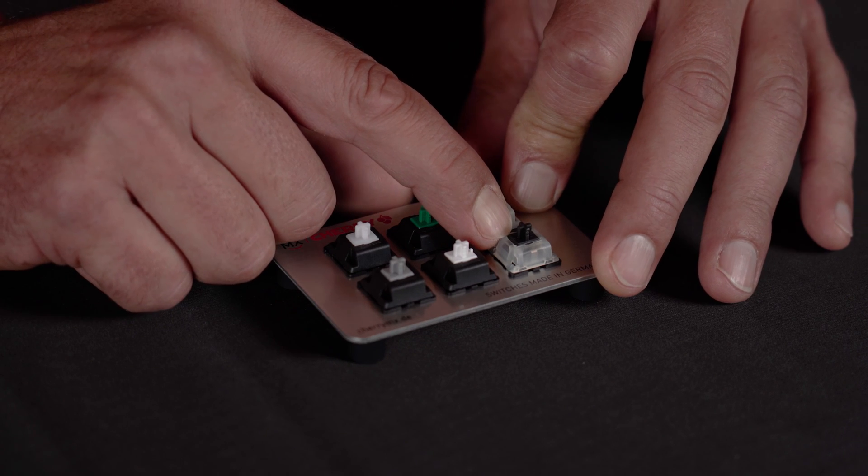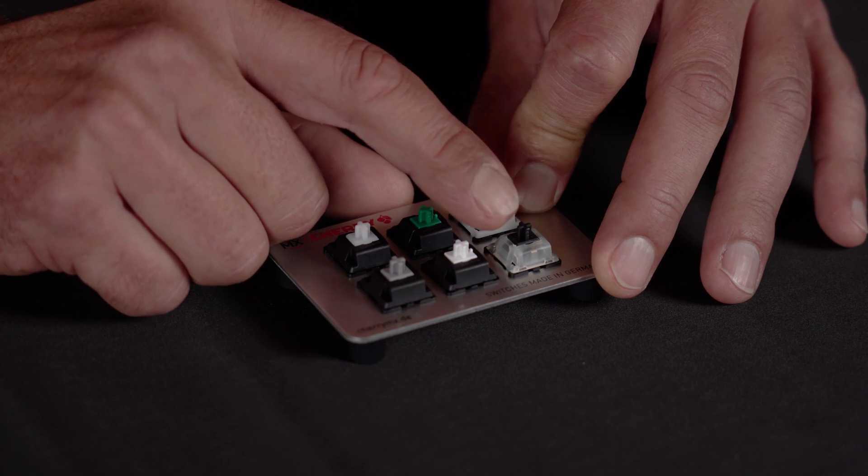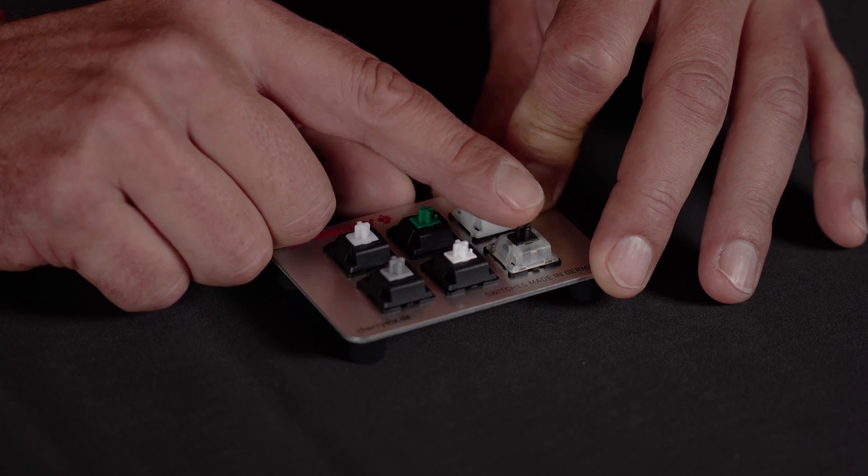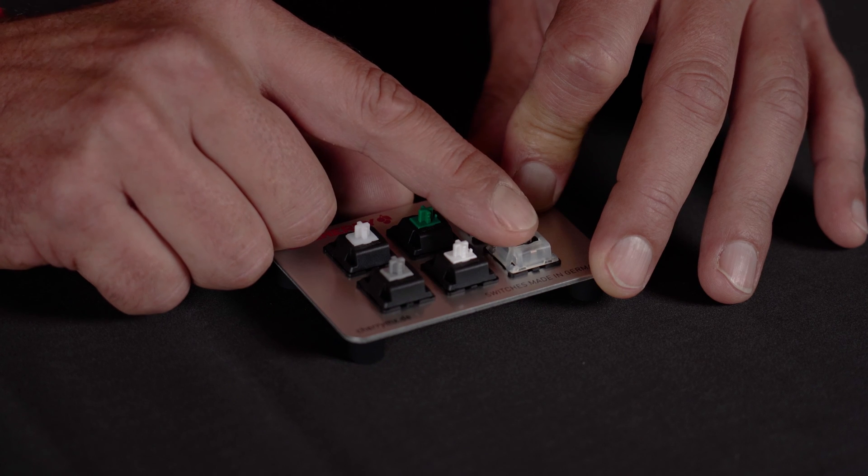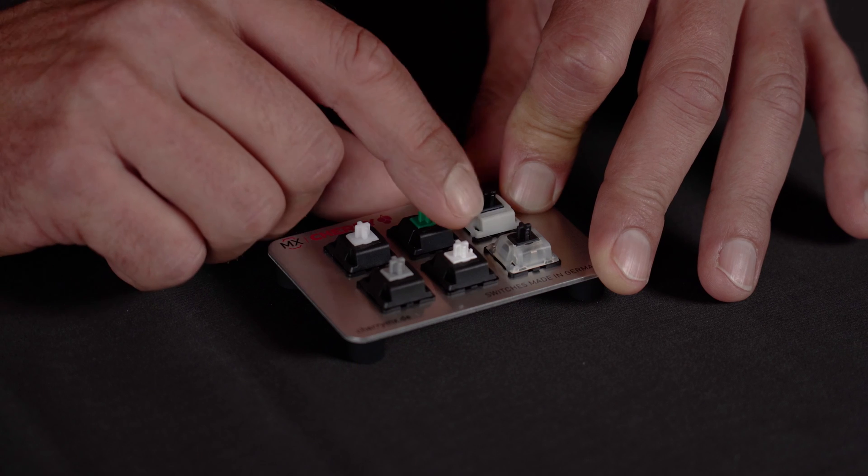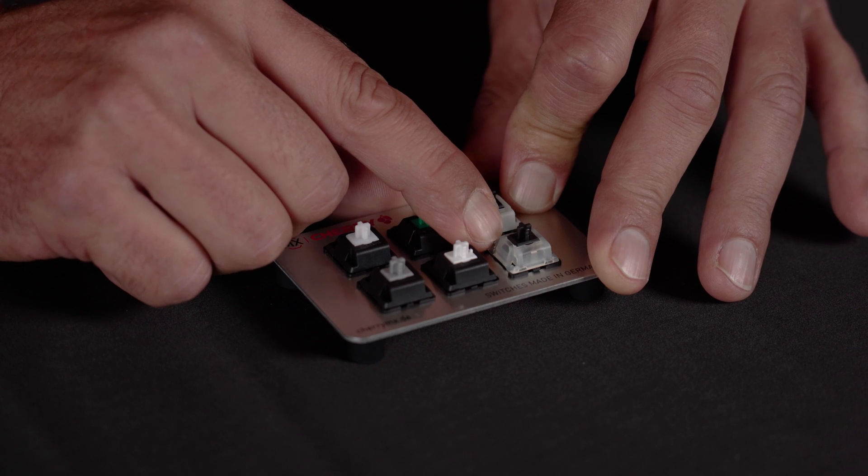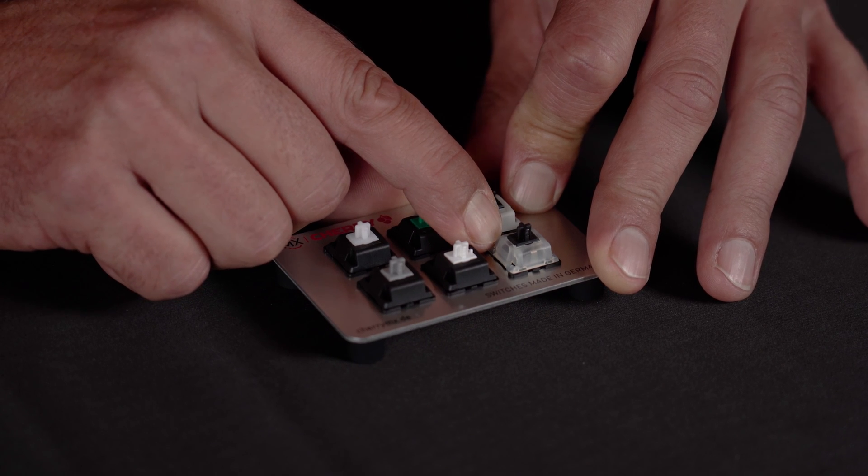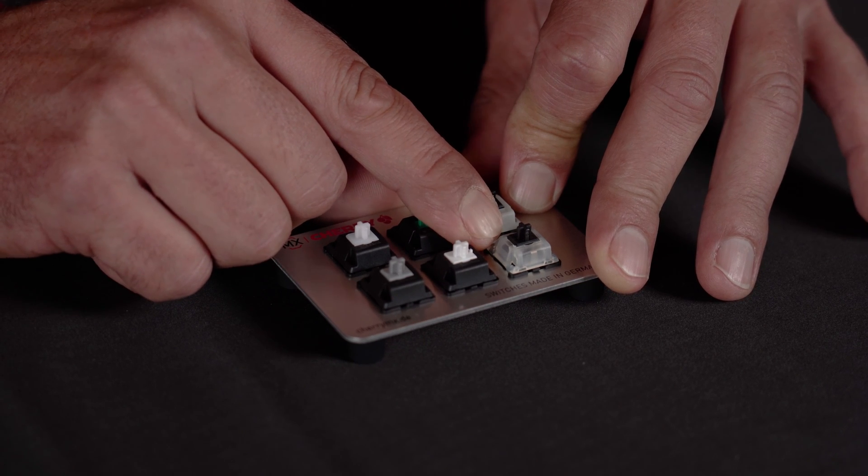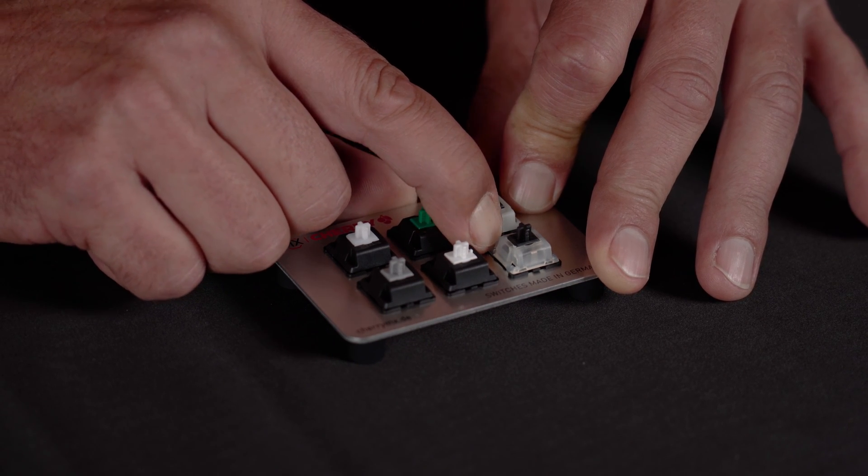One of them is the very famous Cherry Nixdorf switch which was produced for Siemens Nixdorf back in the late 80s and that one is similar to the MX black but with a clear top housing. Let's hear the sound of that one.